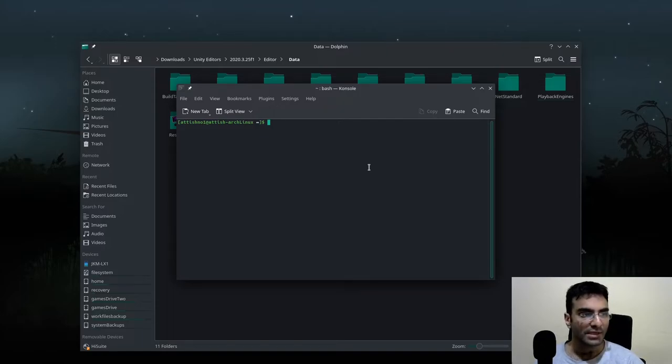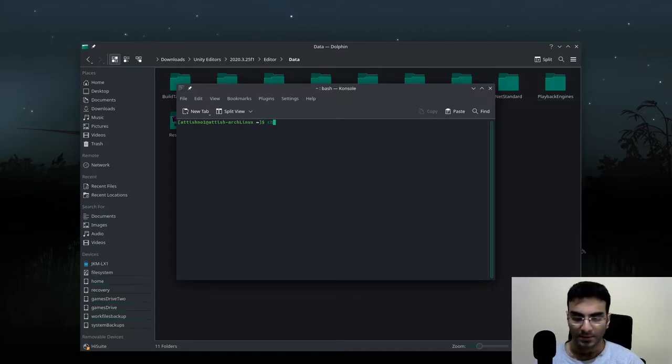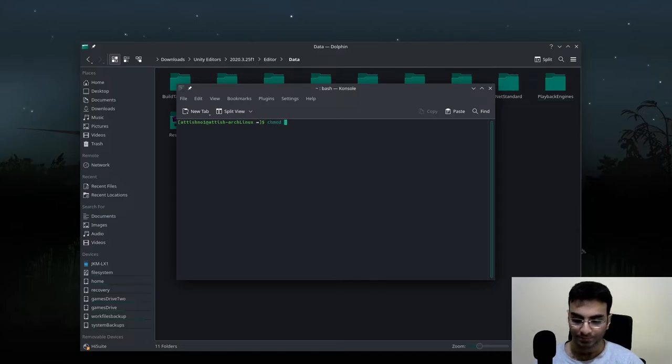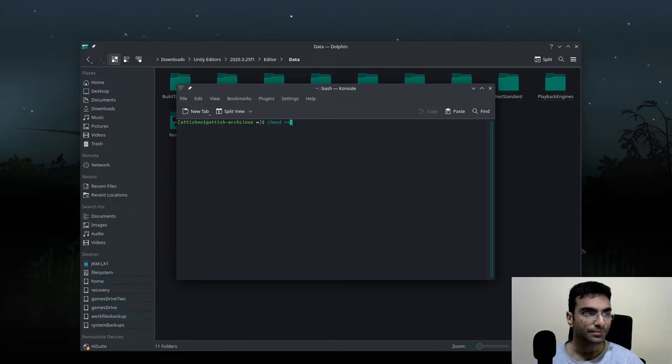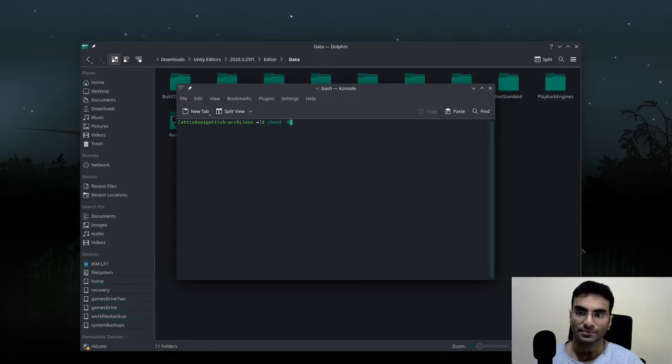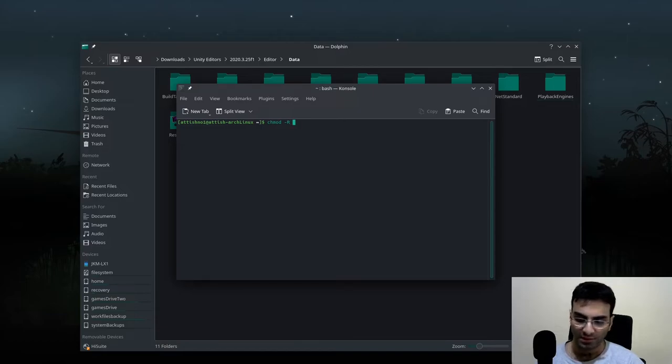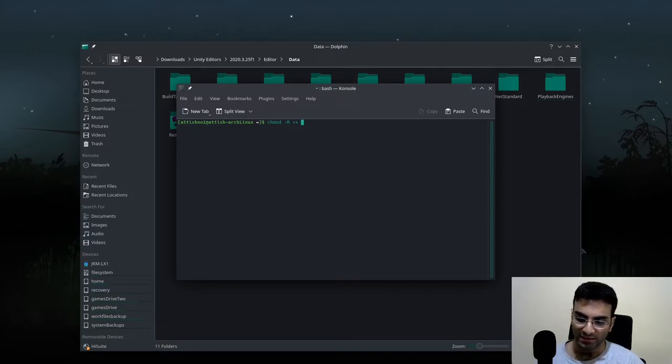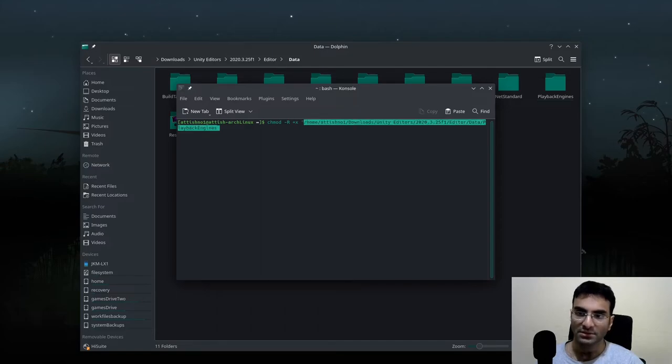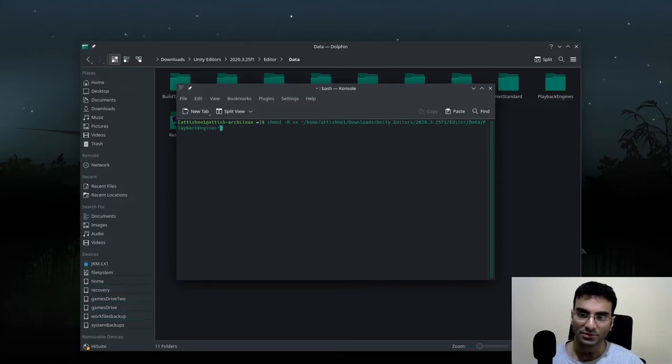I'm going to write chmod -R +x, and I'll open up quotations and paste the path, then close quotations.